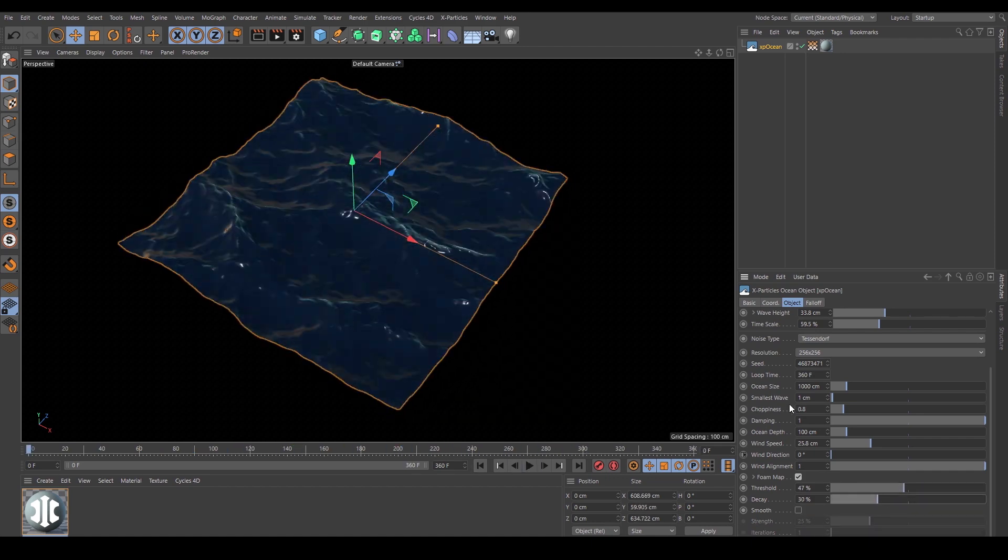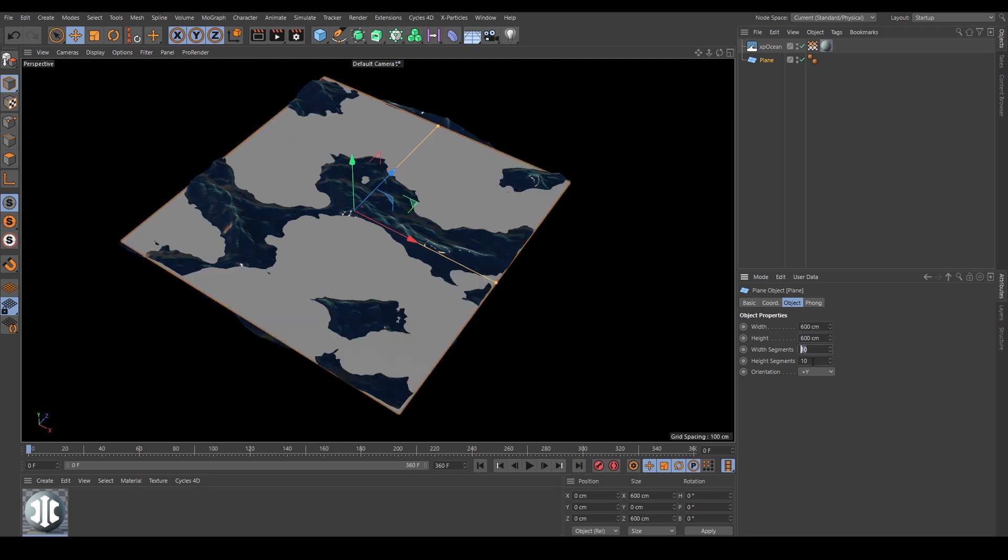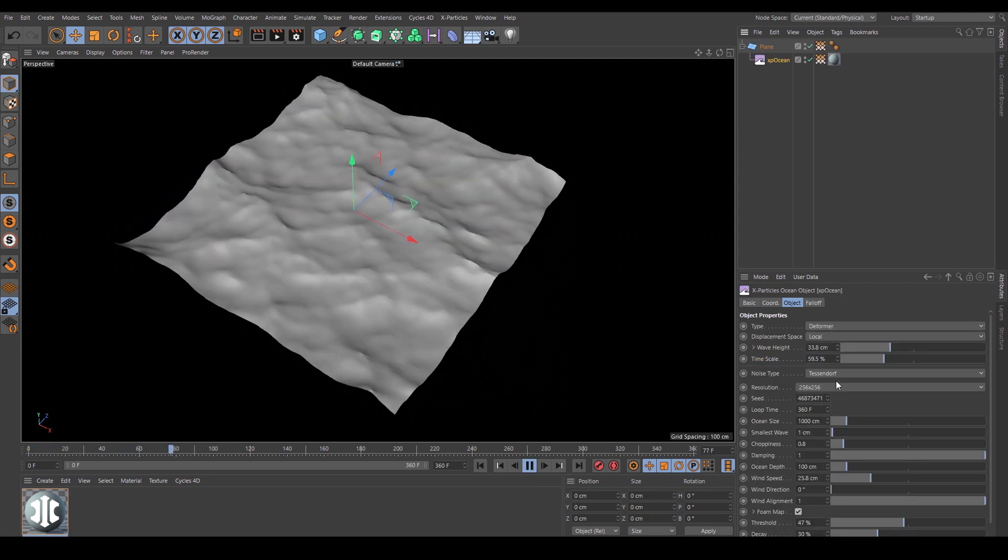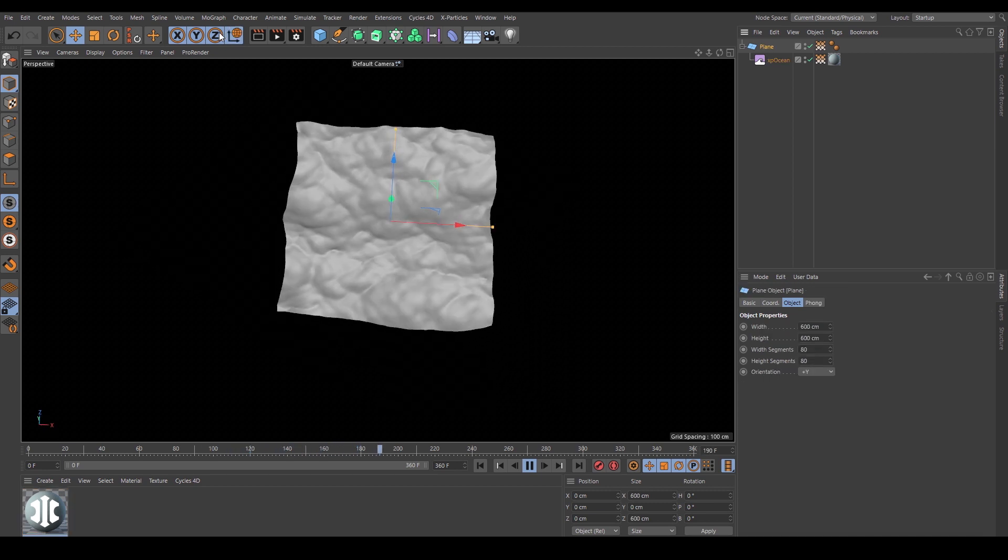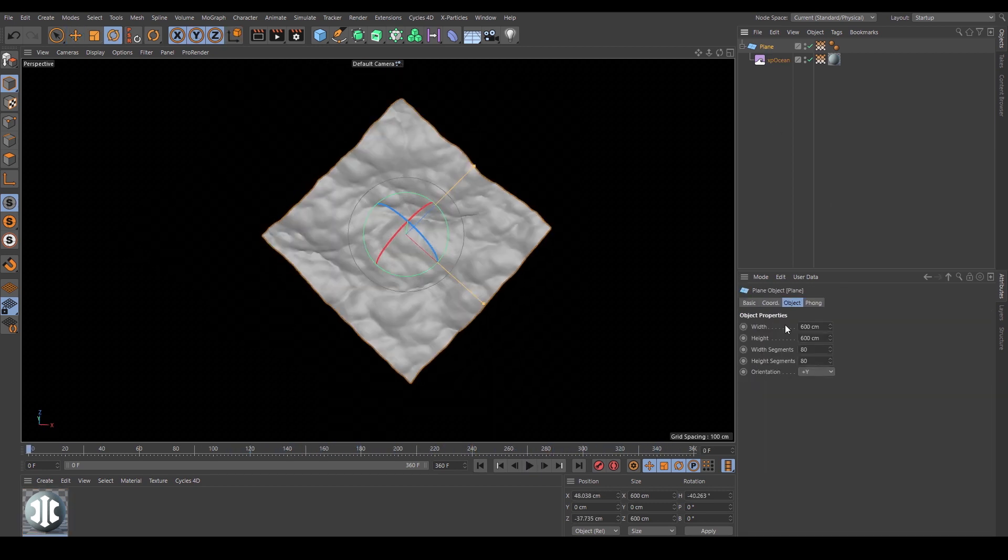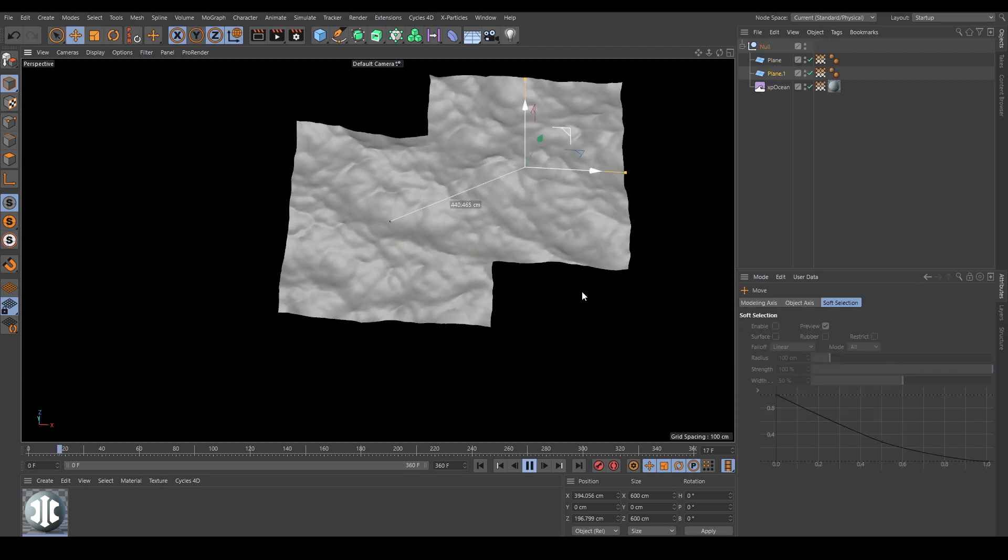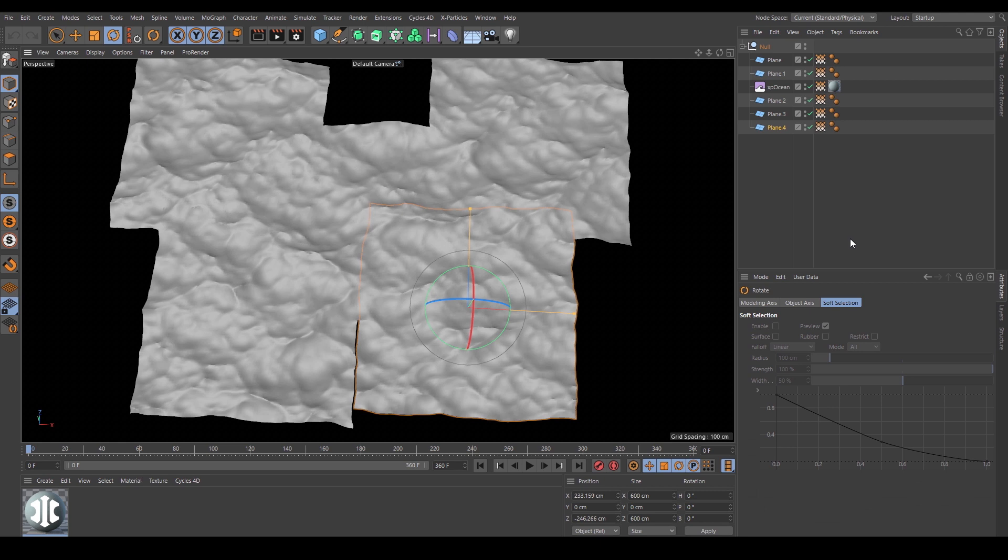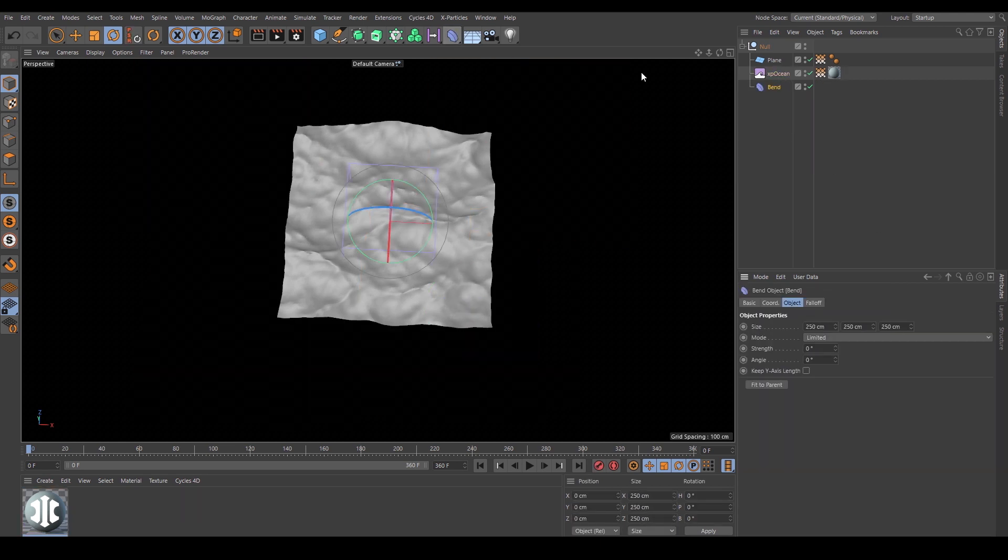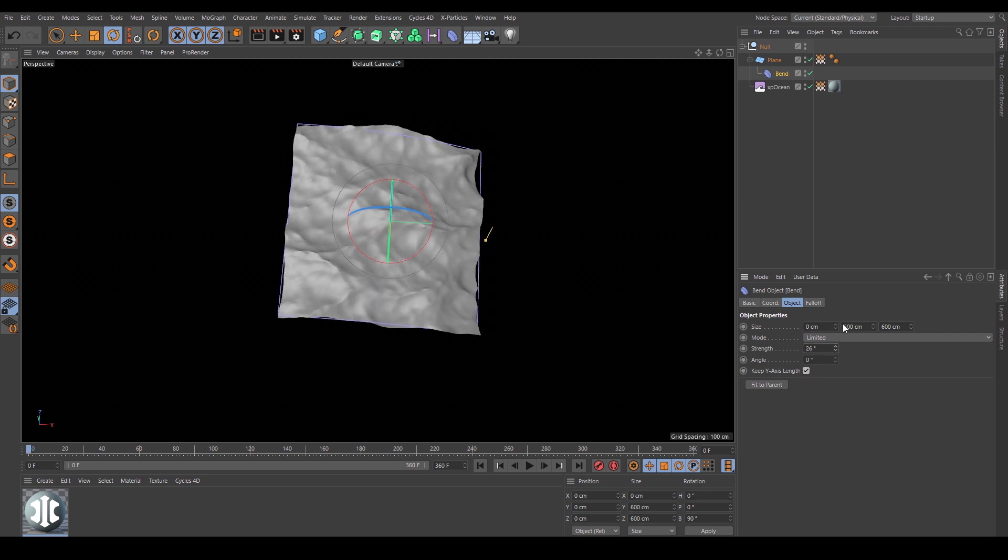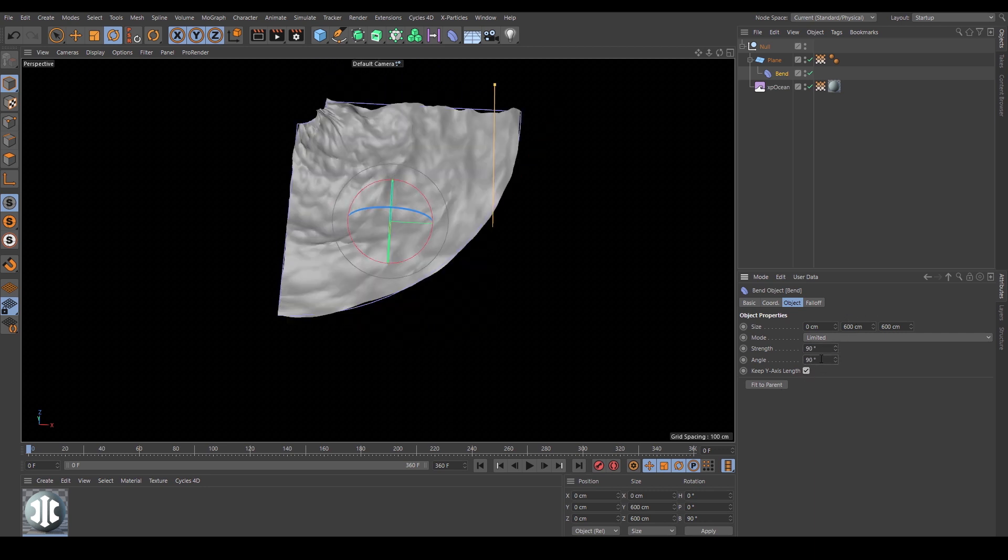As well as being a generator, XP Ocean can also work as a deformer. Change the displacement space from local to world and the same deformer can be used on multiple objects, all sharing the same fixed noise deformation. Change the displacement space to surface and the deformer can be used in conjunction with any other deformer.